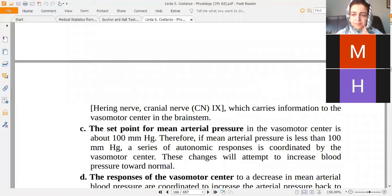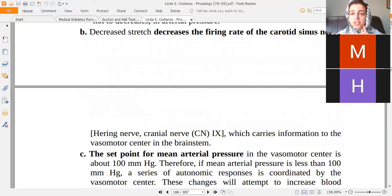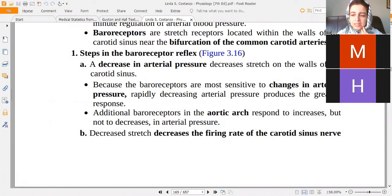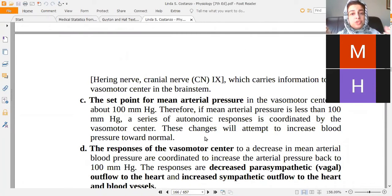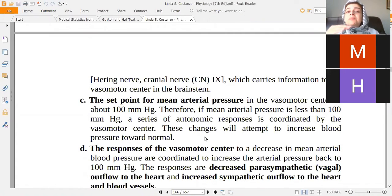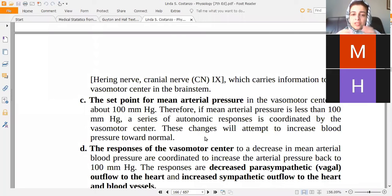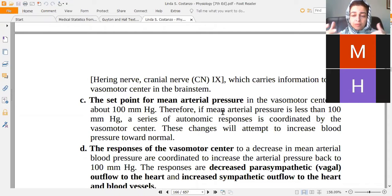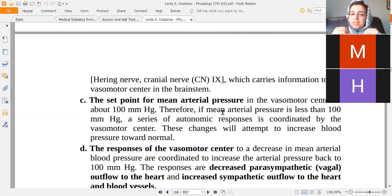To understand how baroreceptors regulate blood pressure, we need to understand the concept of a set point. There is a set point for mean arterial pressure — like a thermostat. Like an AC set to 24 degrees, baroreceptors also have a set point of 100 mmHg. When blood pressure falls below 100 mmHg, baroreceptors activate and increase sympathetic stimulation to bring pressure back to normal.